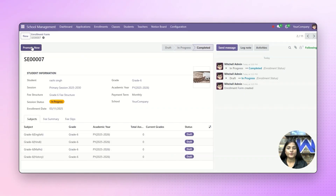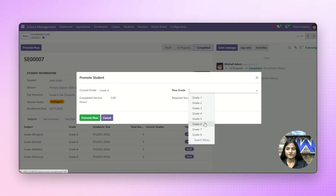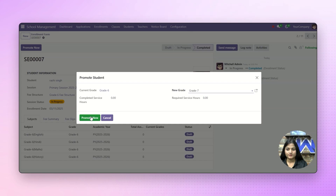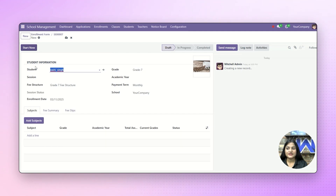Next, if you want to promote the student, just click on promote now and choose the next grade for the student, then click on promote now. From here the student has been promoted, and you can start the new session of the student by clicking on start now.